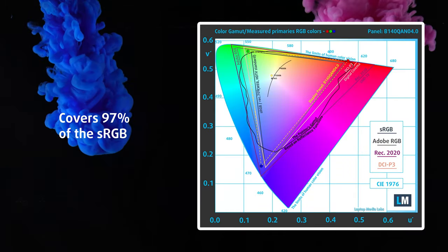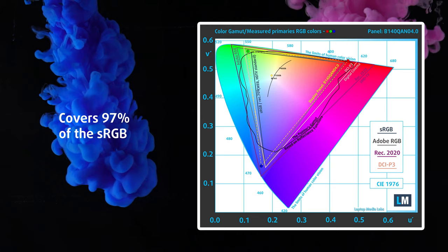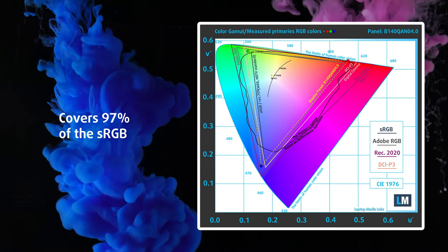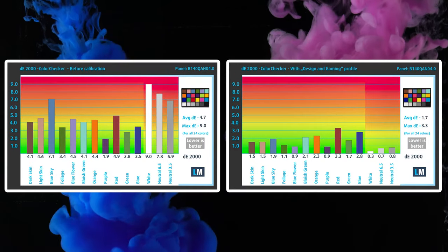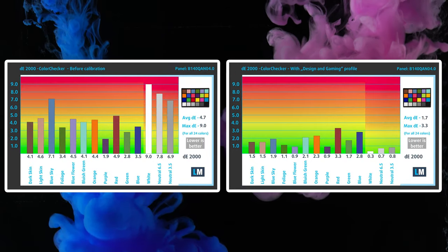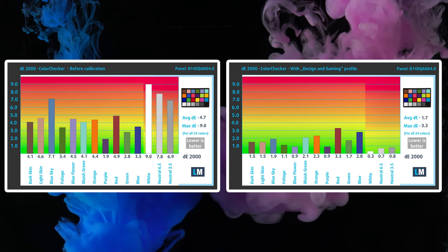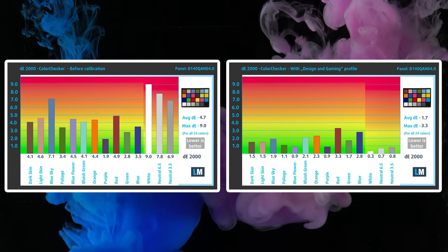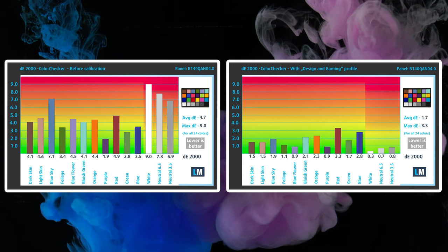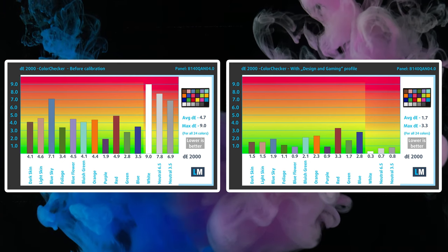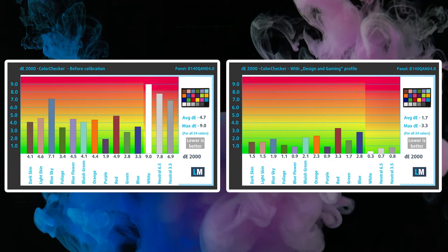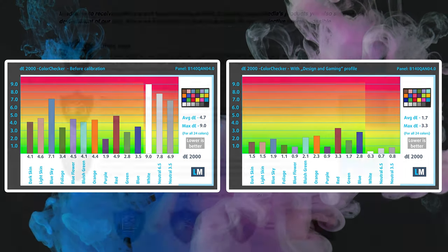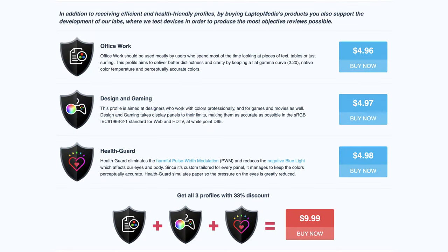Colors look spectacular, thanks to the 97% sRGB coverage, while our design and gaming profile significantly improves the accuracy, lowering the Delta E value from 4.7 to 1.7, putting it well within the usable range. We'll link our profiles in the description below.